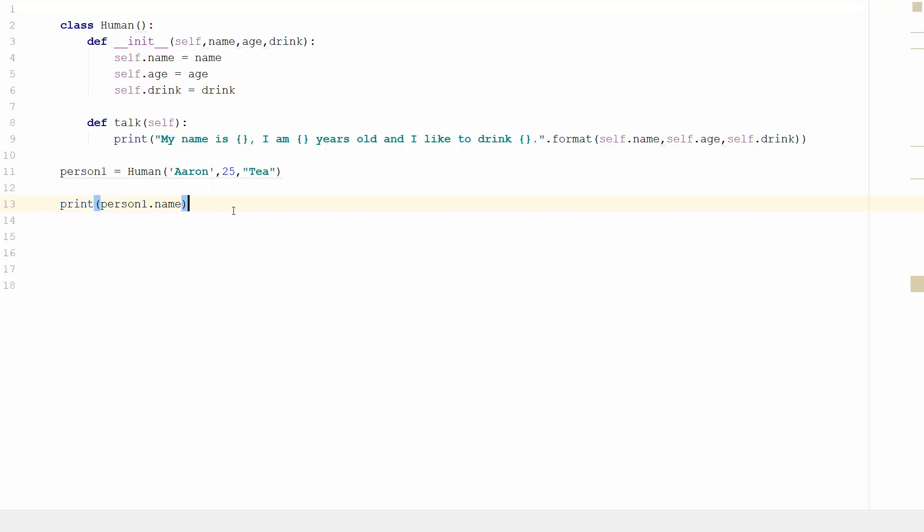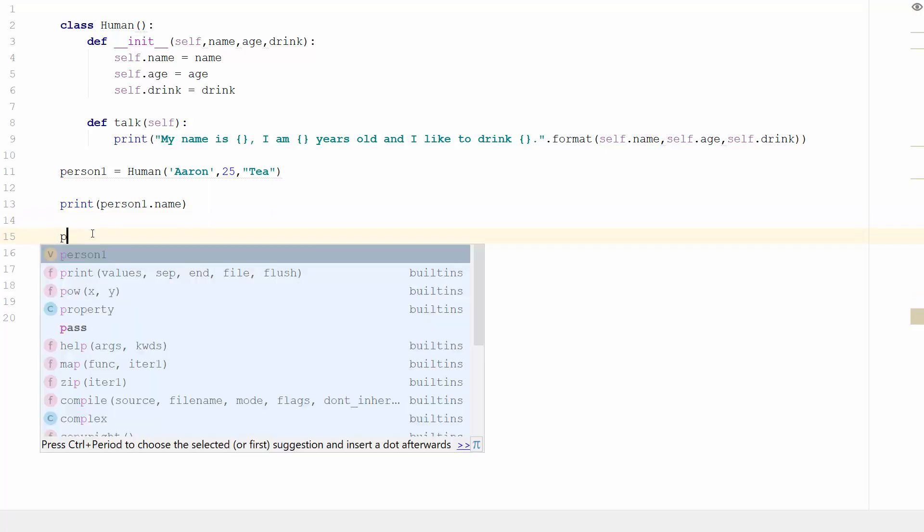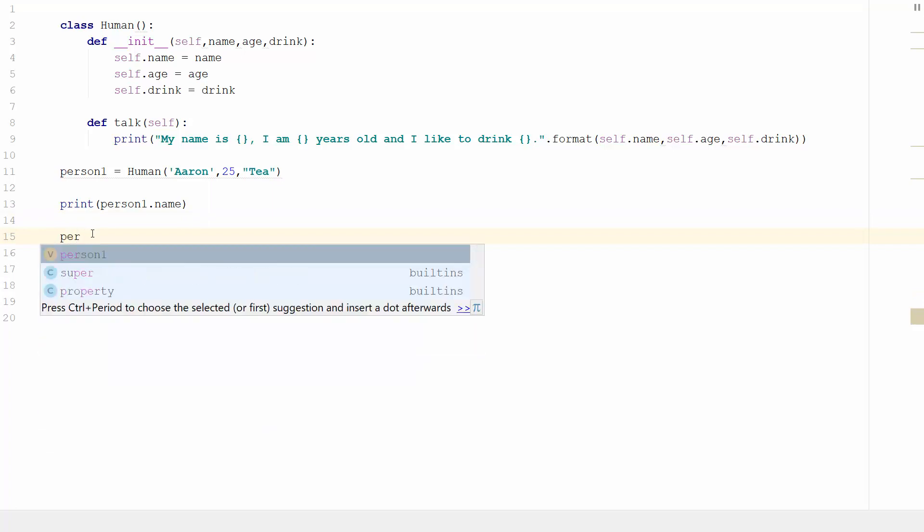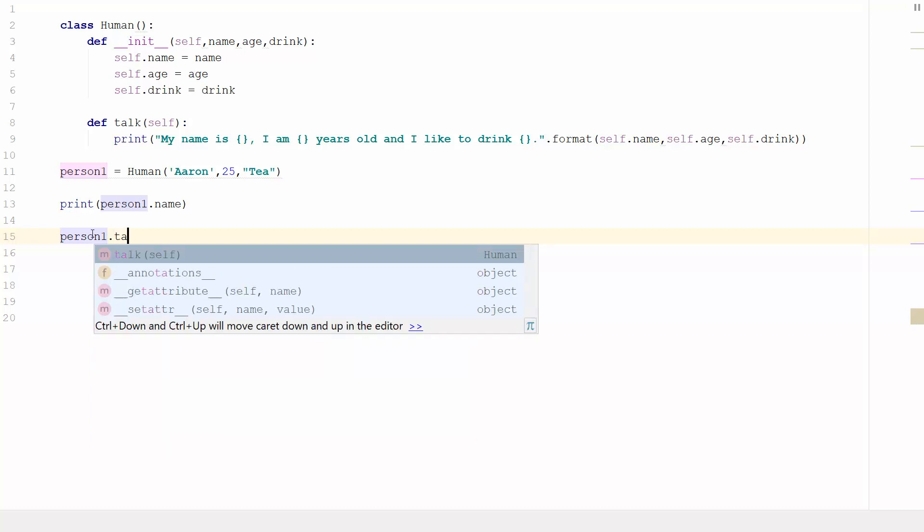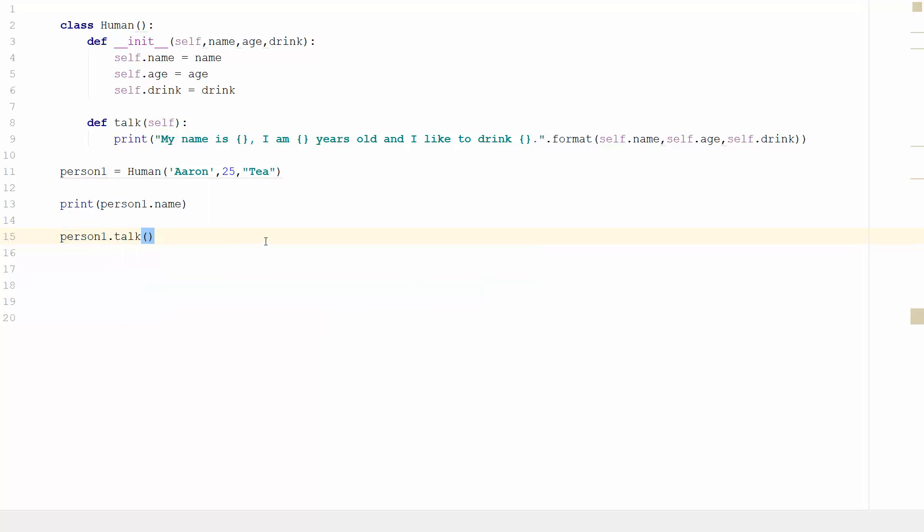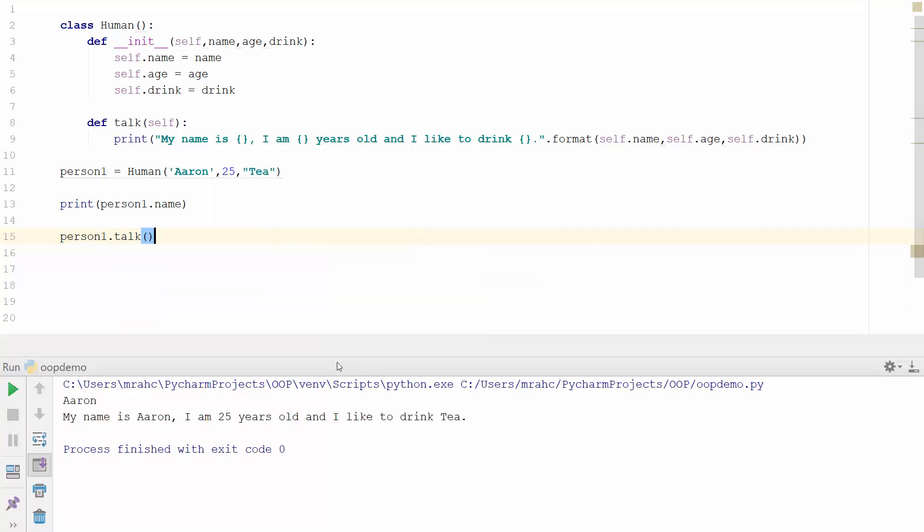So then what I can do is actually run that by running it as person one and then running dot talk as a function. And if we run this we can see here that I've got print person one dot name, so there it's Aaron, and then I'm running person one dot talk which is giving me: my name is Aaron and I'm 25 years old and I like to drink tea.